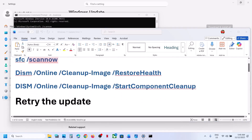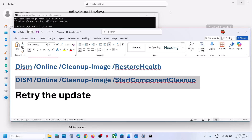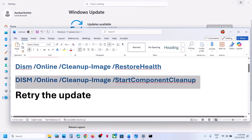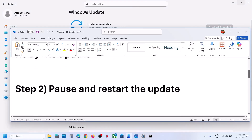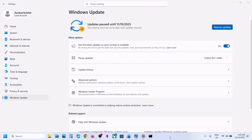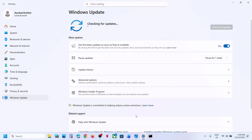The next step is to retry the update. When the update fails, if you see the Retry option, hit Retry and check. If still not working, the next step is to pause and resume the update. Go to Windows Update, click on Pause Updates, and once paused, hit Resume Updates. Then you can check.